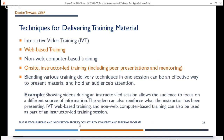Some techniques for delivering training material include interactive video training, web-based training, non-web computer-based training, and on-site instructor-led training including peer presentations and mentoring. You can blend various training delivery techniques in one session, which can be a very effective way to present material and hold your audience's attention. For example, showing videos during an instructor-led training session allows the audience to focus on a different source of information, and the video can also reinforce what the instructor has been presenting.